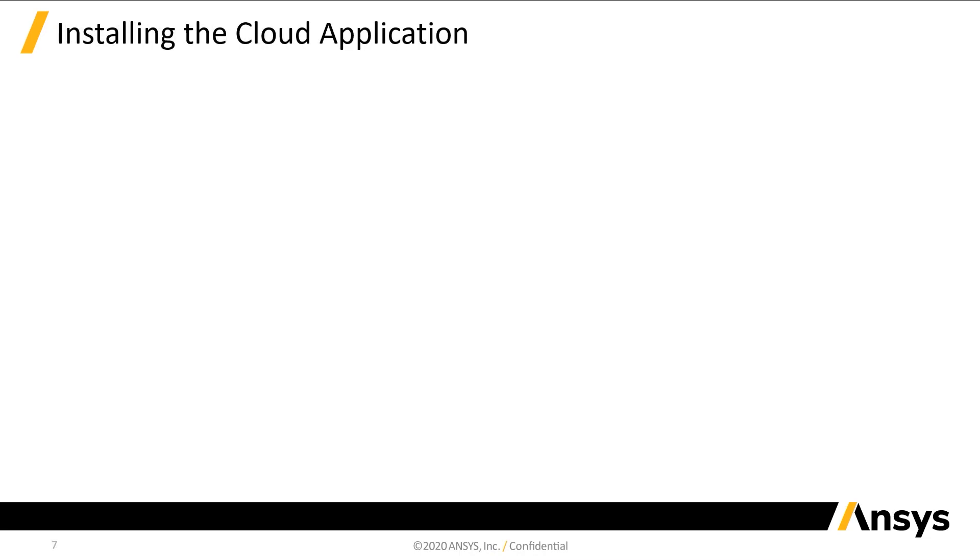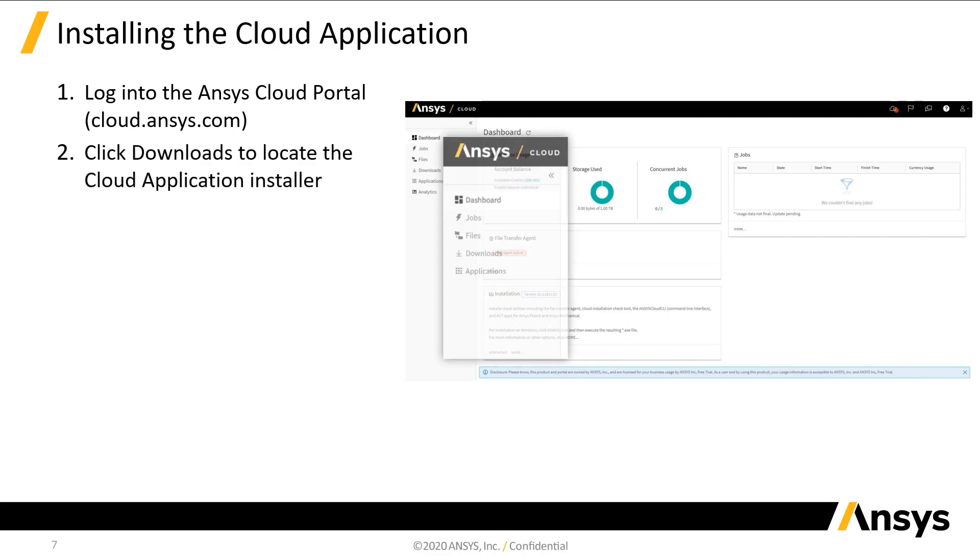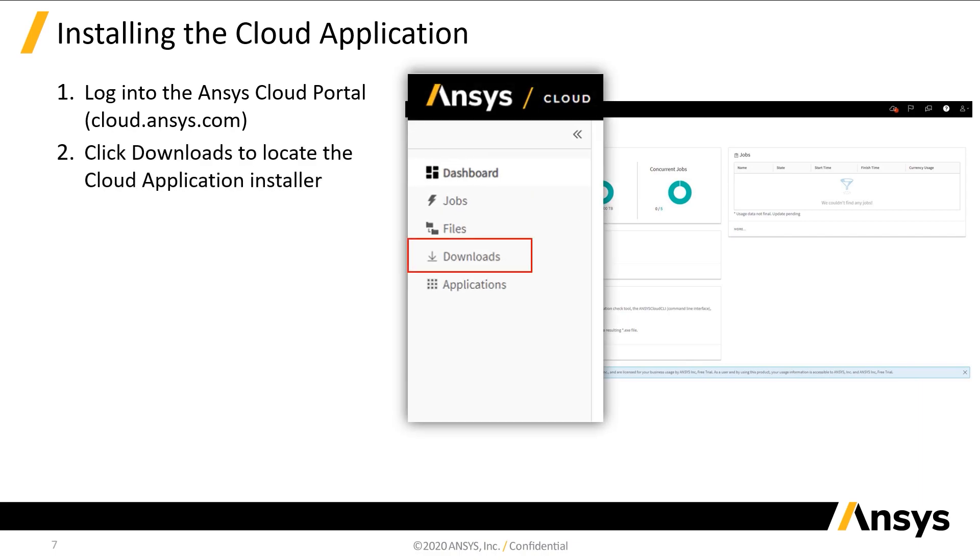Now that we've reviewed the dashboard page, we can get started with the Cloud app installation. If you are not currently logged into the Cloud portal, navigate to cloud.ansys.com and log in. Click Downloads from the list on the left side of the window.